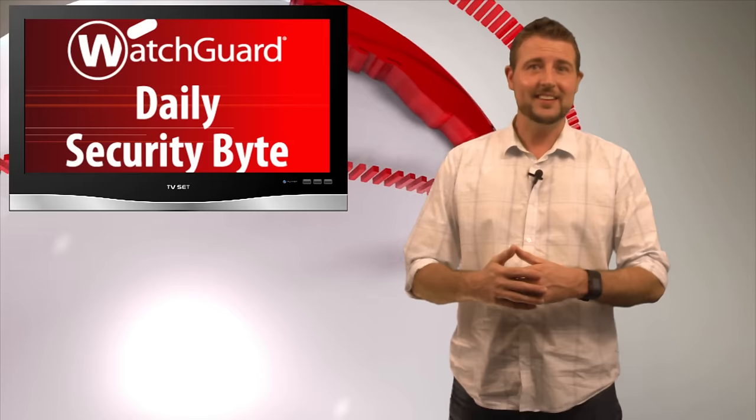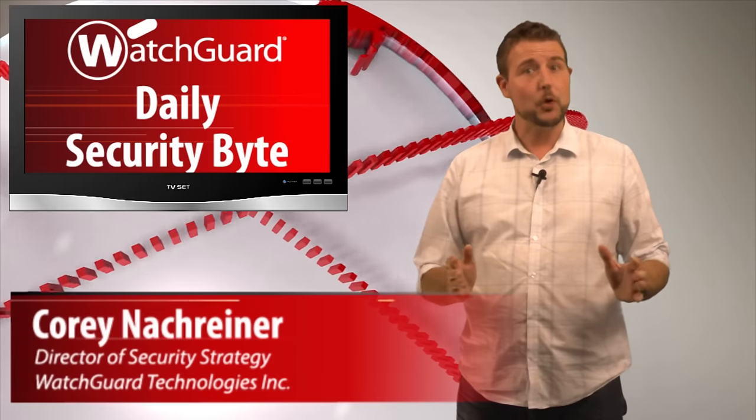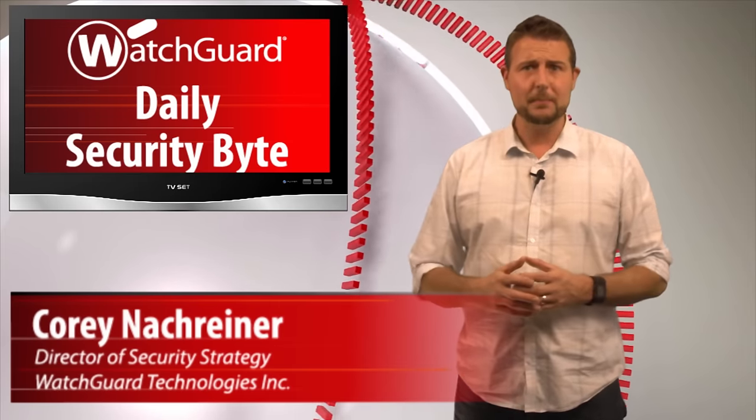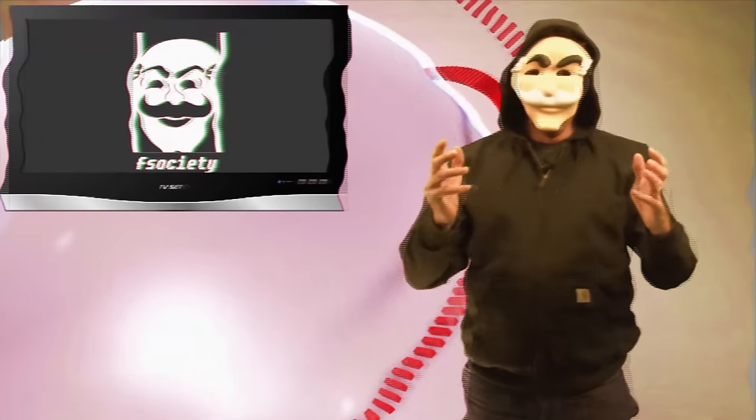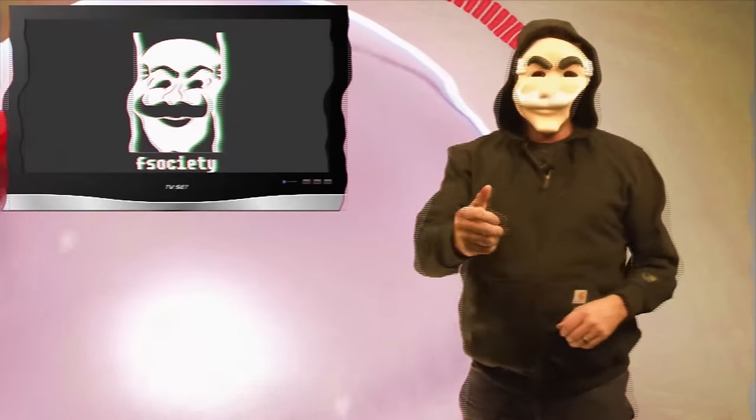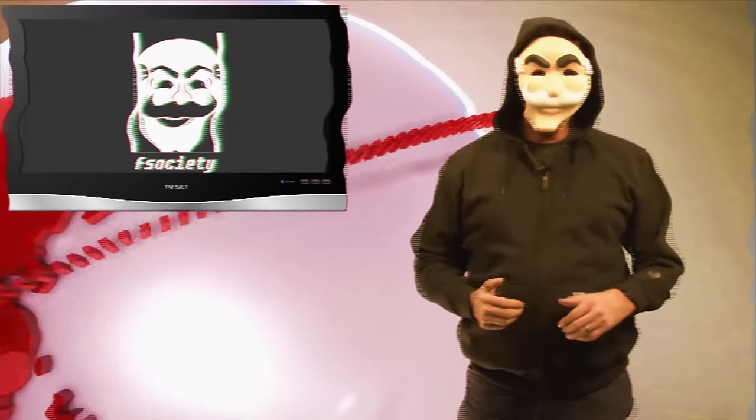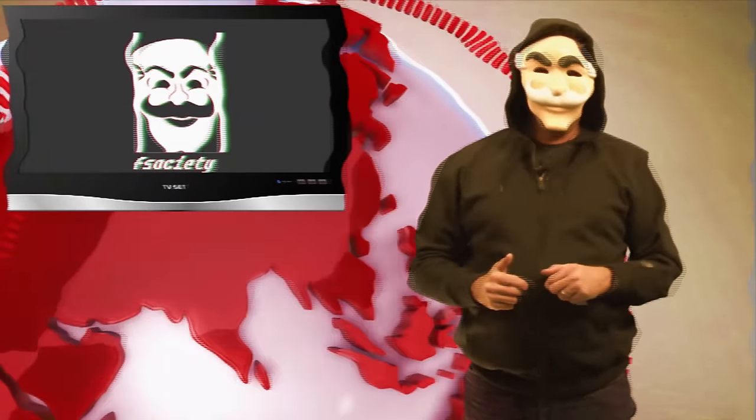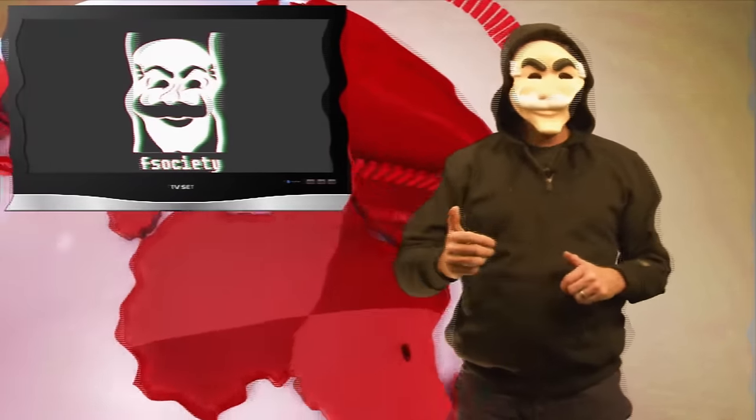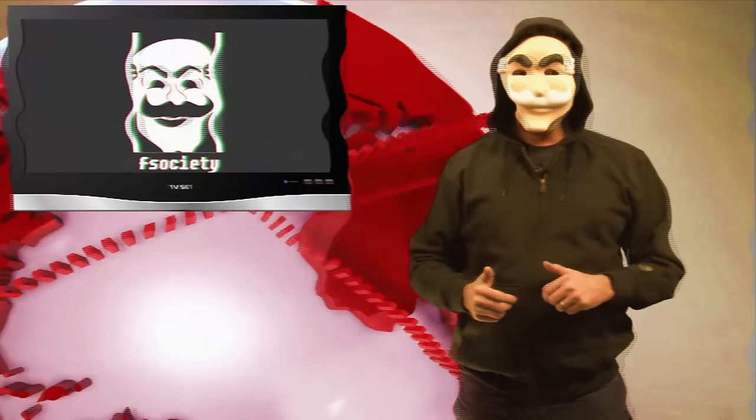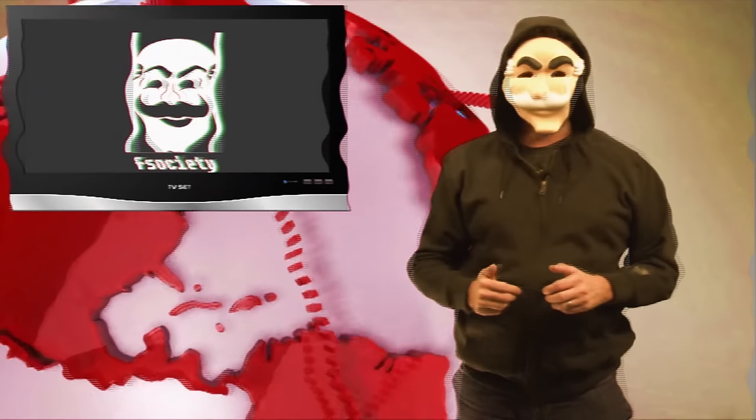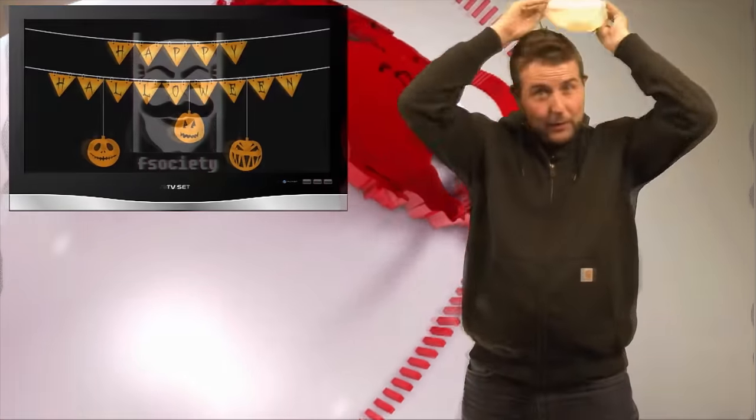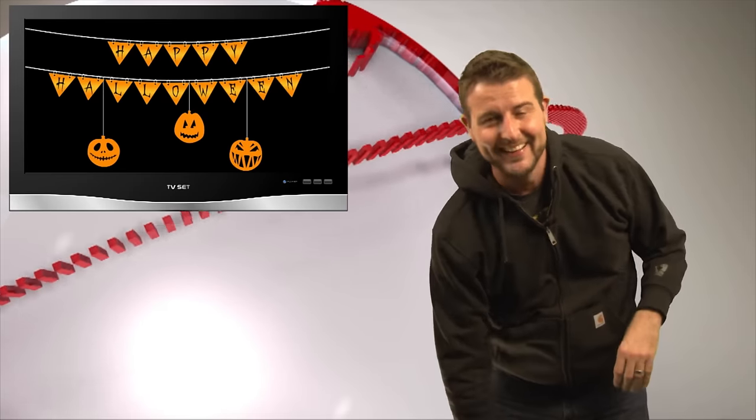Welcome to WatchGuard's Daily Security Byte, I'm Corey Nackreiner. Today I'm talking about... Hello friend, we are F-Society, and we hijacked today's WatchGuard Daily Security Byte to bring you a message about corporate corruption, and also just to wish you a happy Halloween.